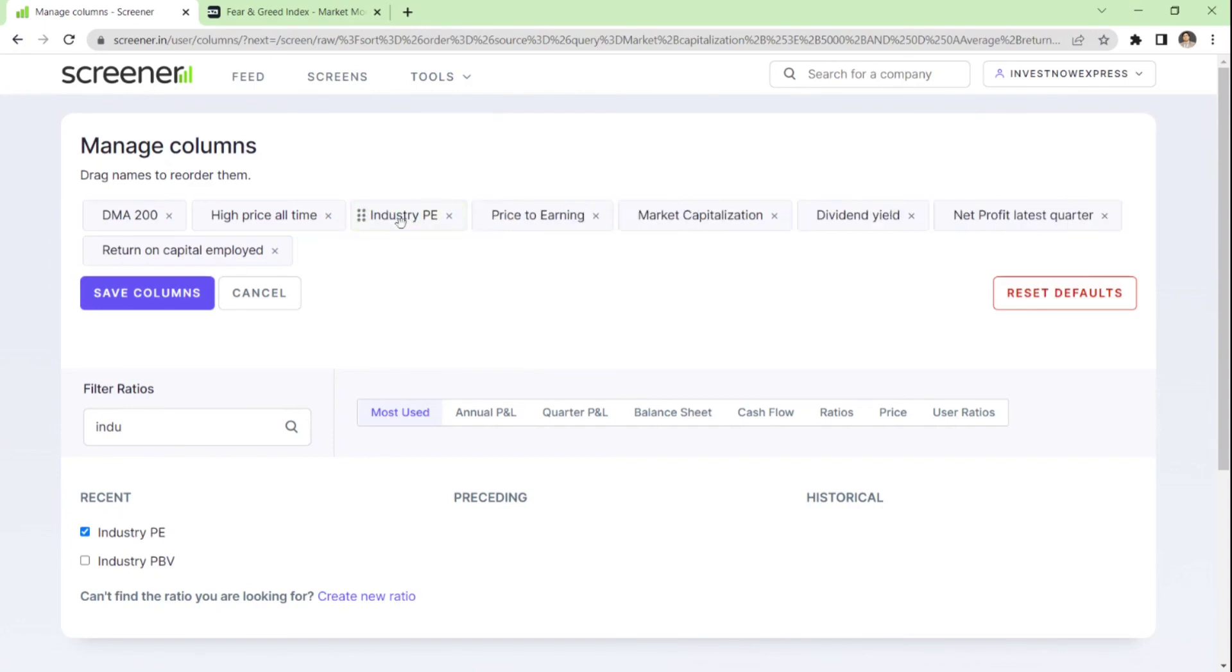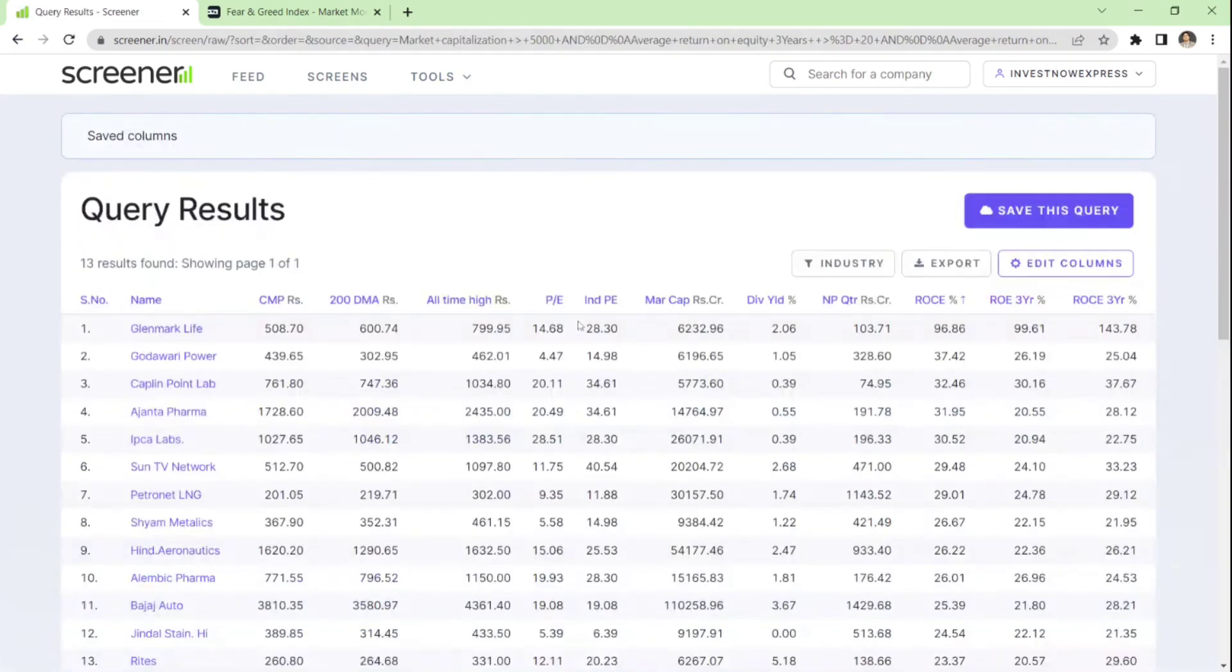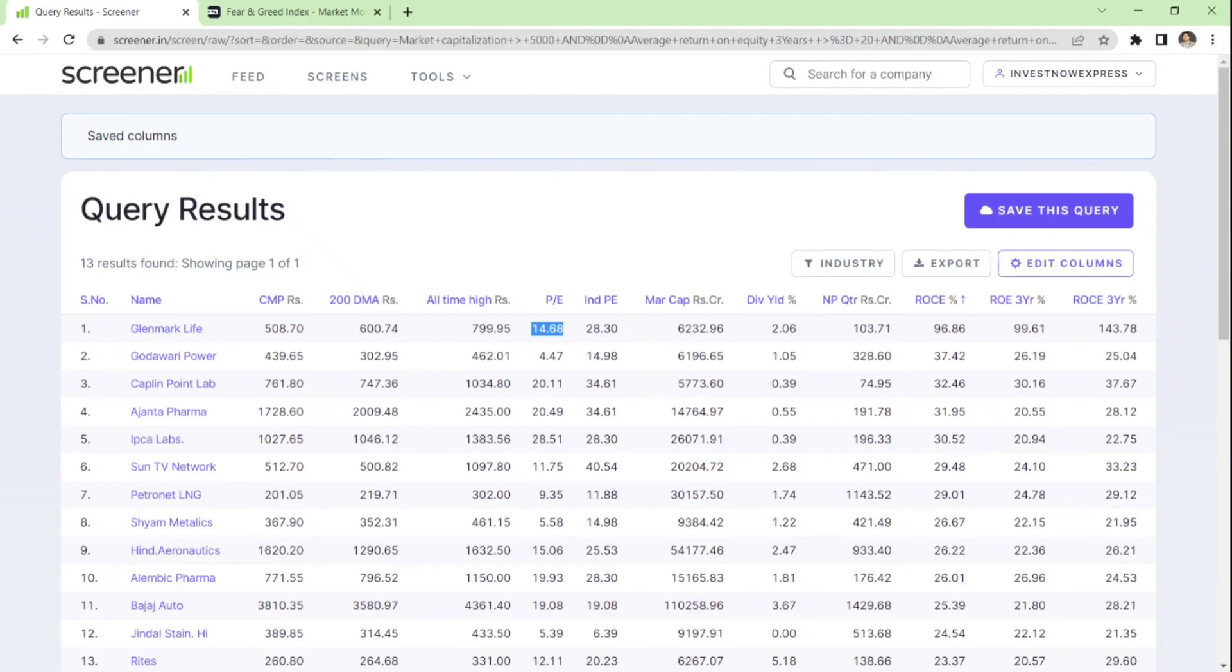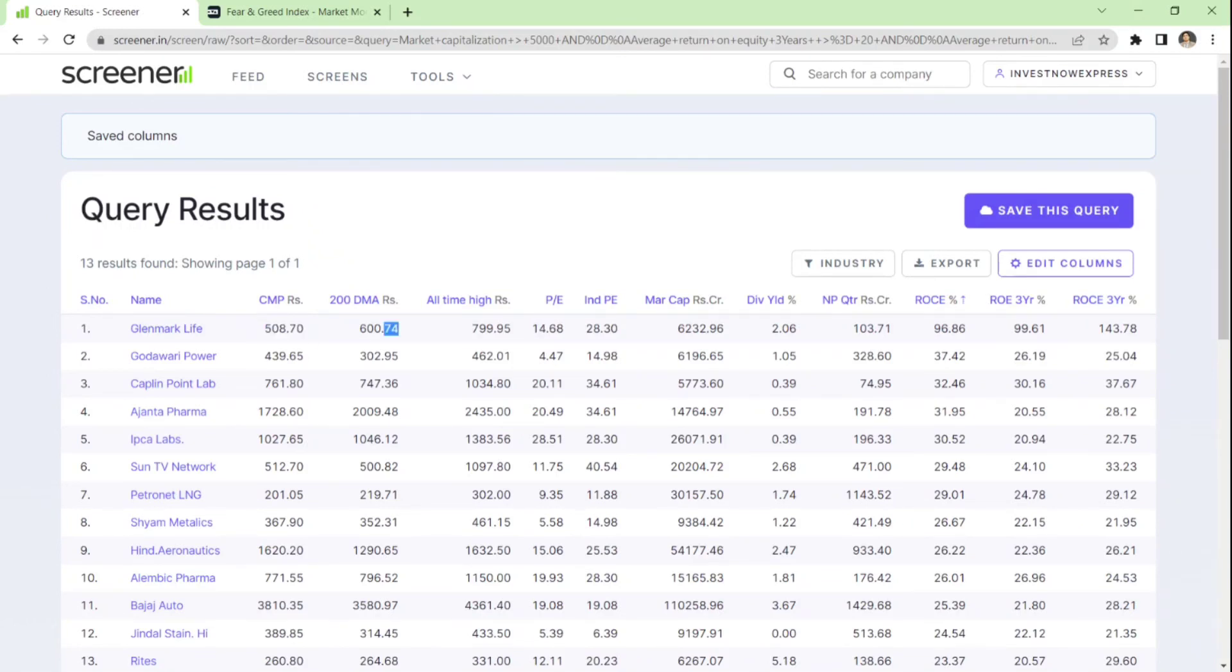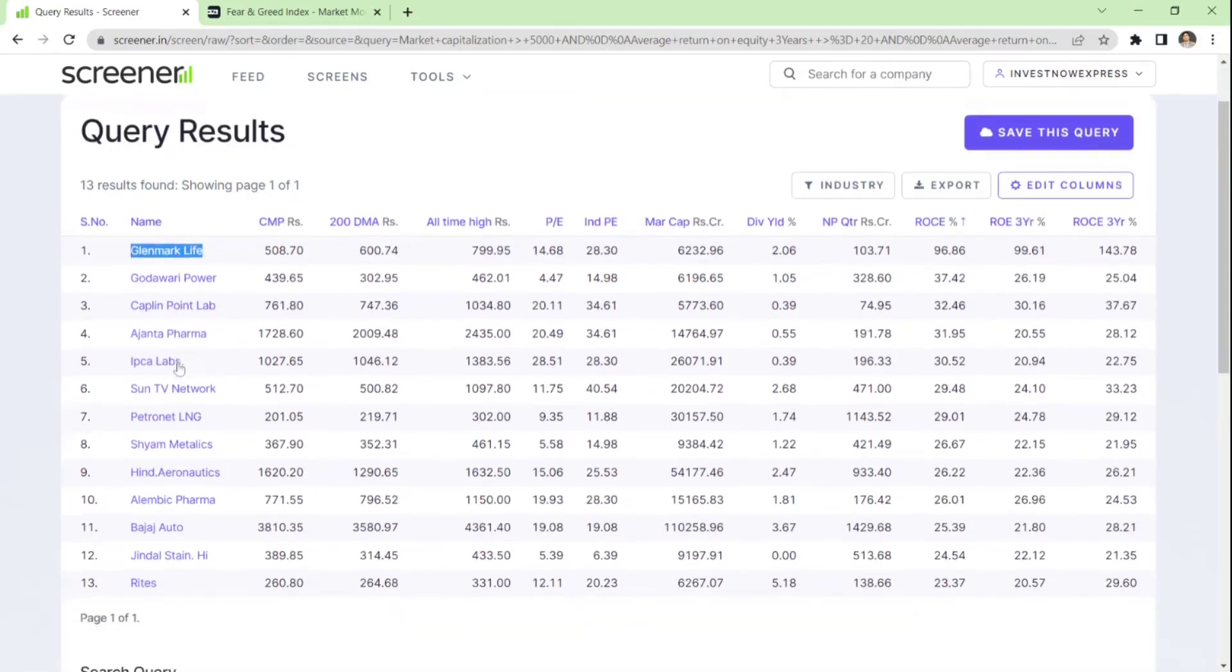PE ratio is 14. Let's add industry PE. Side by side comparison. Now, PE ratio for this Glenmark stock is 14; the industry PE is 28. What does that mean? It has potential to grow. Current market price is undervalued because the 200-day moving average is 600. So probably I'll invest in Glenmark tomorrow when the market opens. So this is how you can do your fundamental analysis.